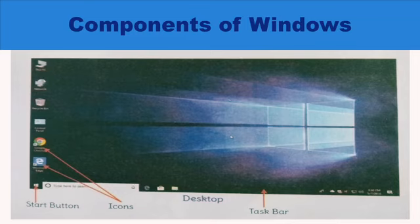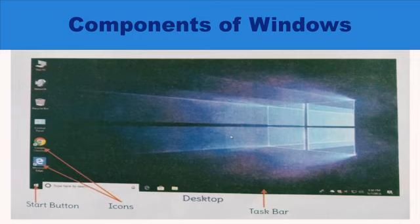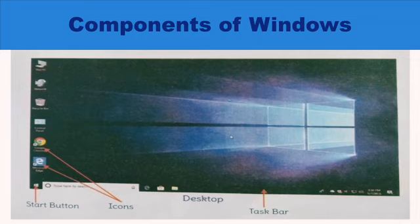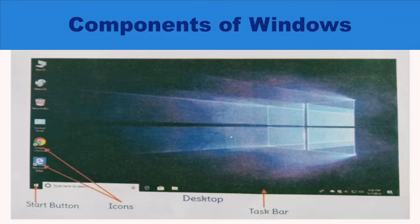Desktop is similar to your Pencil Box students, in which you keep your pencils, eraser, sharpener, and crayons. But instead, the desktop keeps the icons ready for the user.